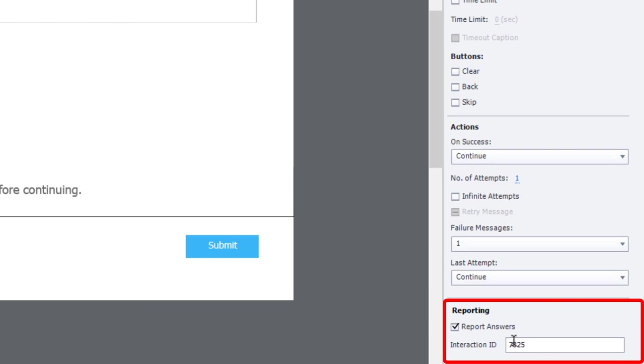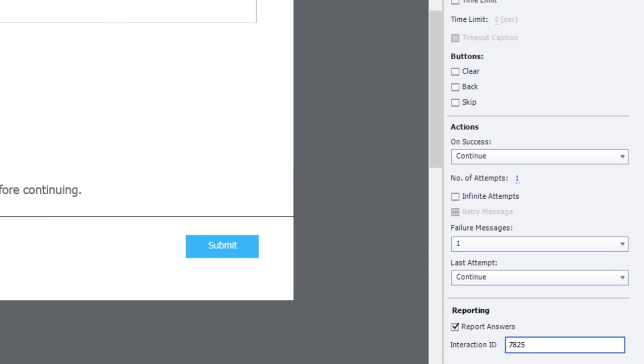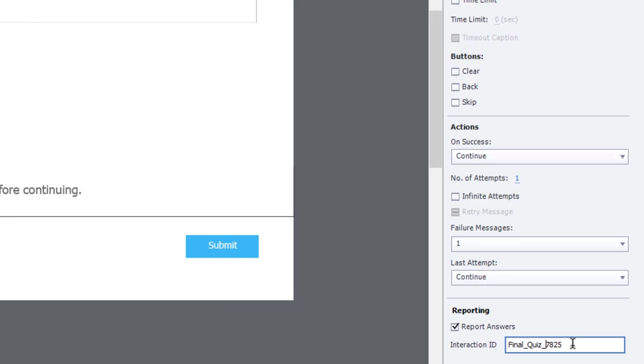And of course, you've got reporting. Now, this is important because there is one way you can use short answers to survey your learners without necessarily impacting your score. But there is an issue with that, and I'm going to share that with you here. So I'm going to type in final quiz. And I'm just going to put an underscore there so that this will be identified in your LMS as a final quiz question.